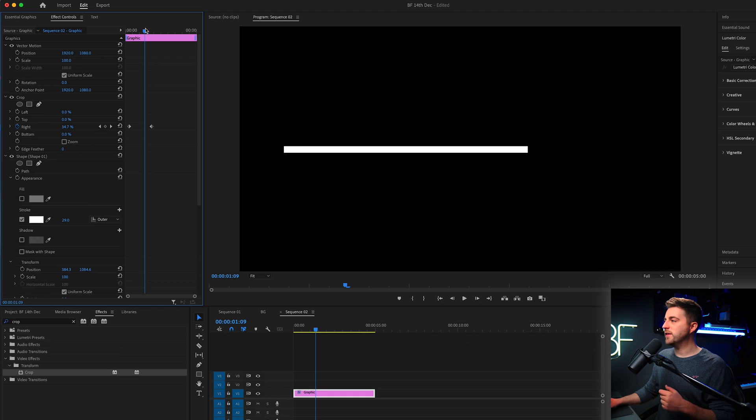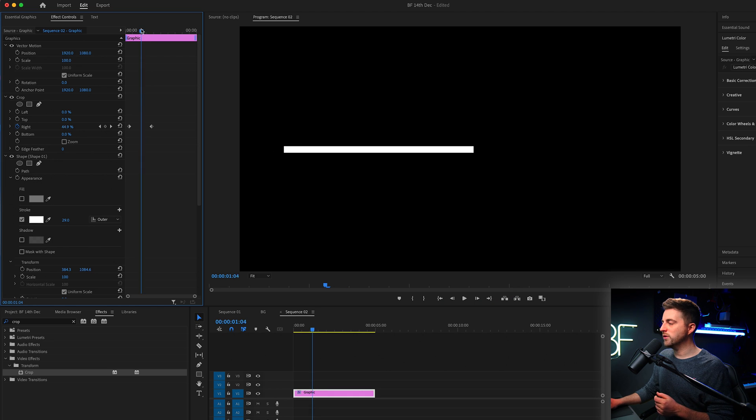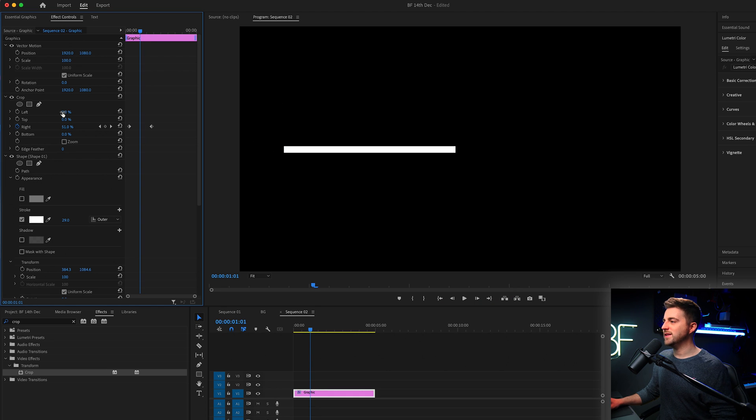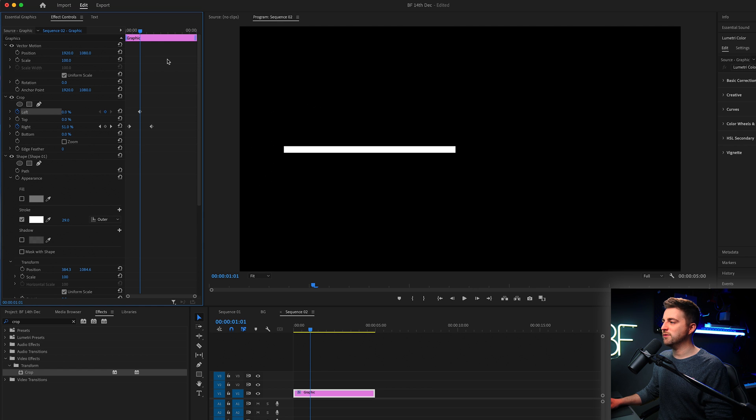But if you wanted to do the effect where it animates on and then animate off at the same time, like a passing line, then you would go halfway through that motion.